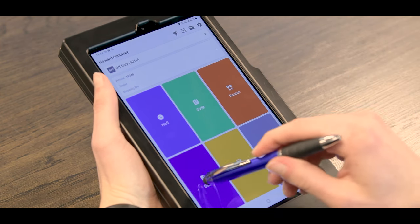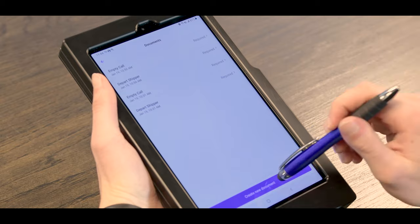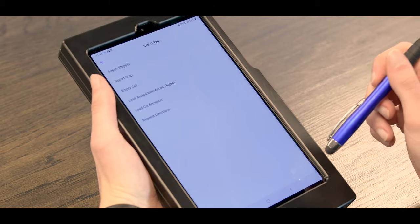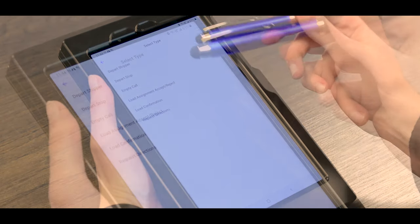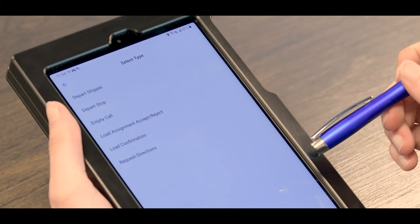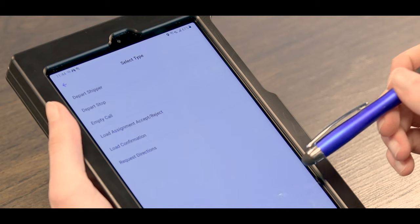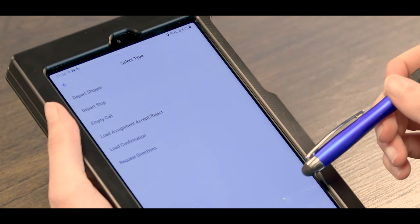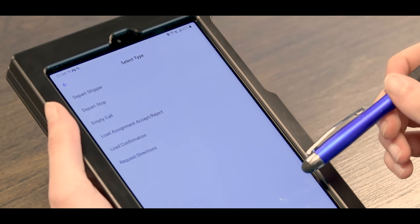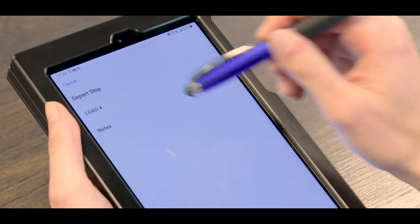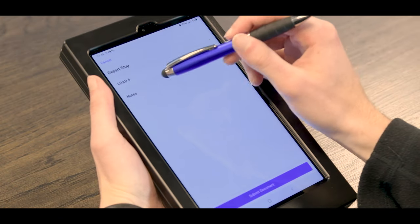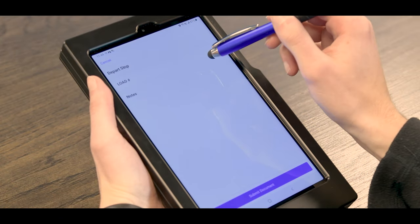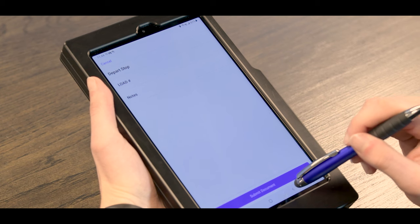To send the message to your dispatcher, you can click Docs, create new document, and there are several macros in here. The device actually automatically sends arrive at shipper, so you don't have to hit that every single time, but you can click on here and just type in the load number and any notes that you may have, then submit and it'll go over to your driver manager.